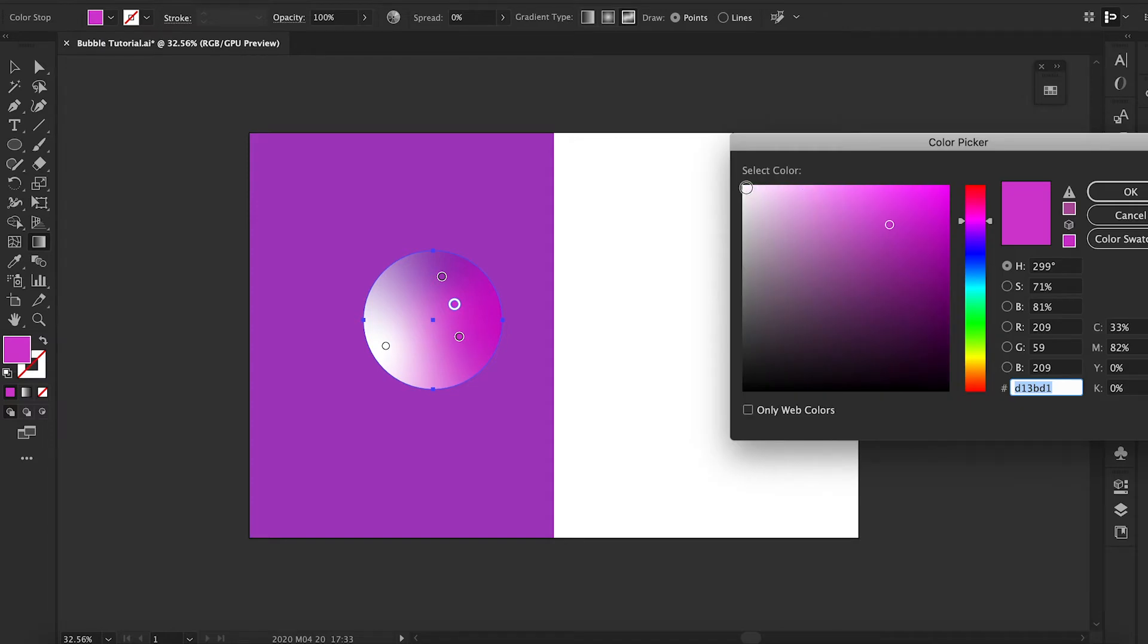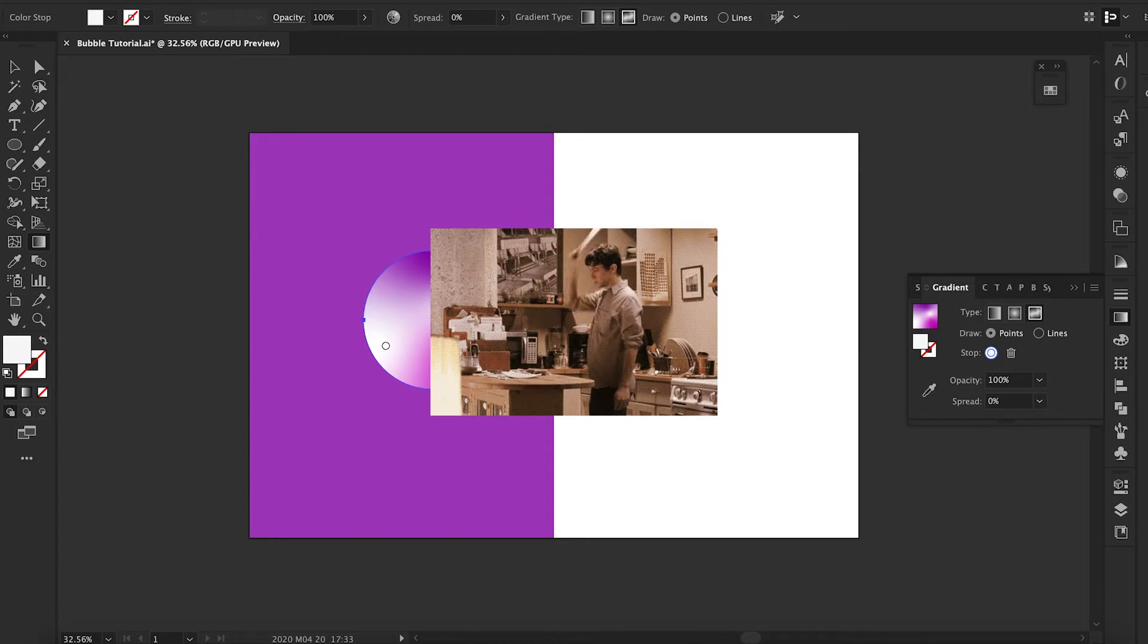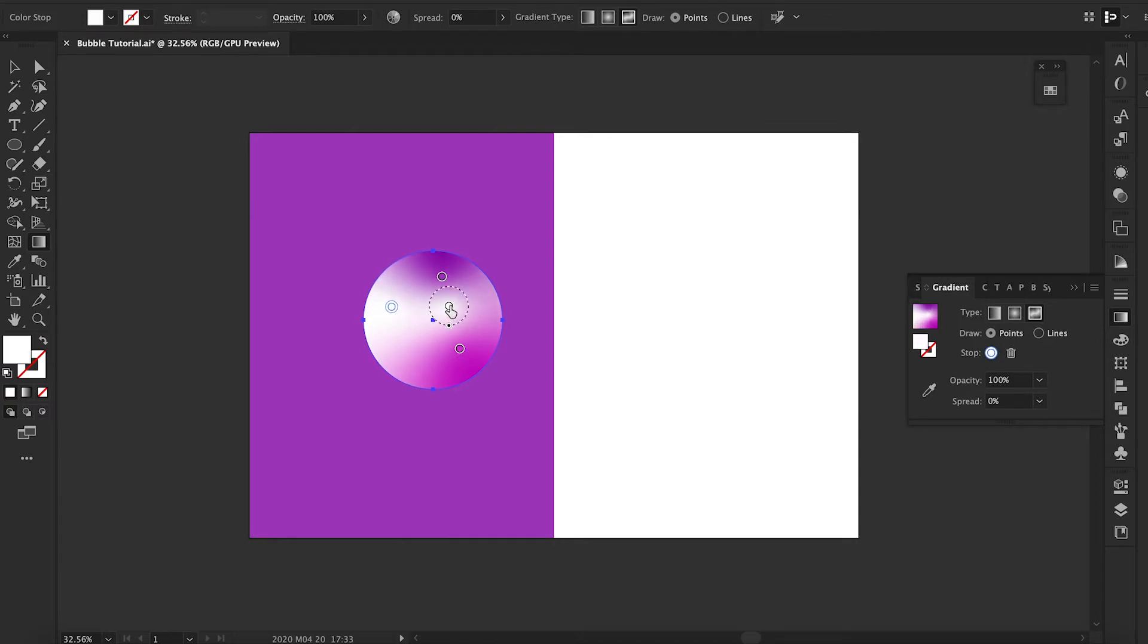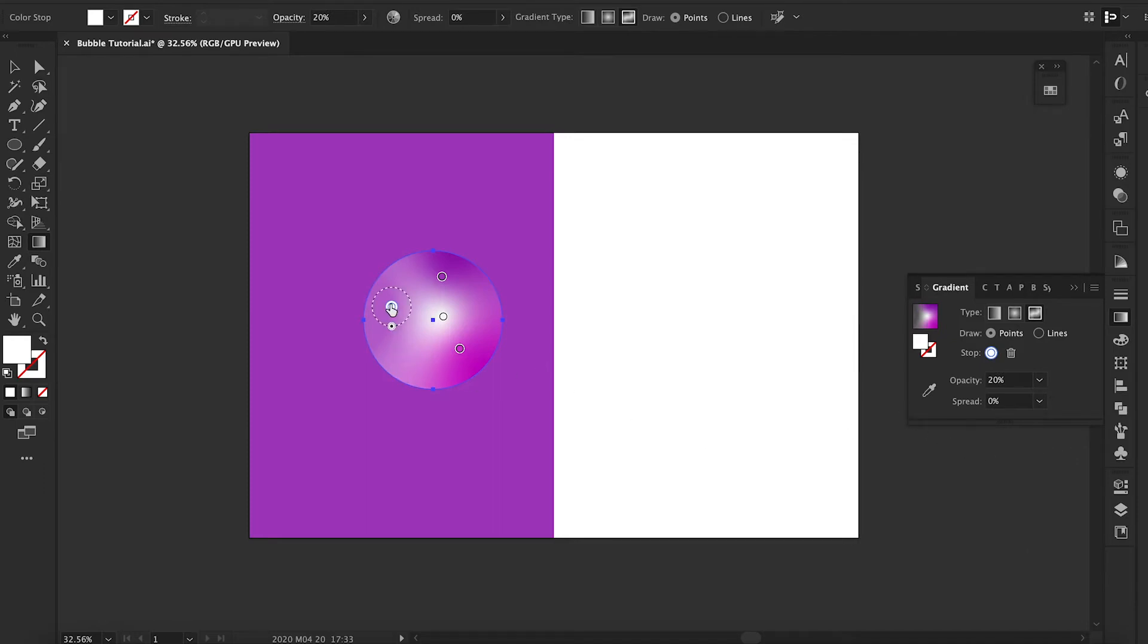I know this looks really bright right now, but what is going to make it or break it, what's going to make it look like a bubble, is basically the different variations of the opacity. So now maybe we'll make that 20%, and that's going to make it that transparent, translucent look that a bubble has.